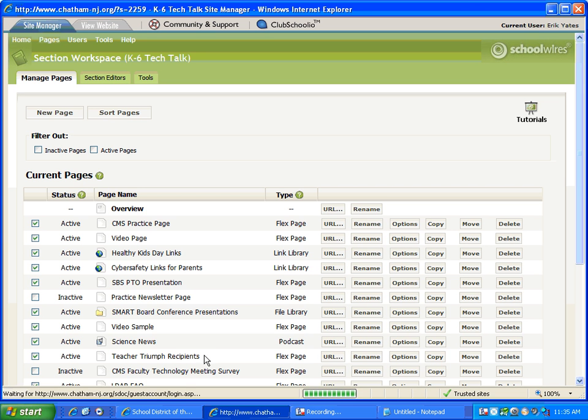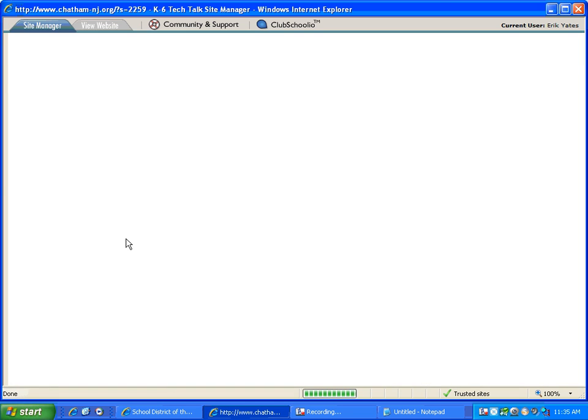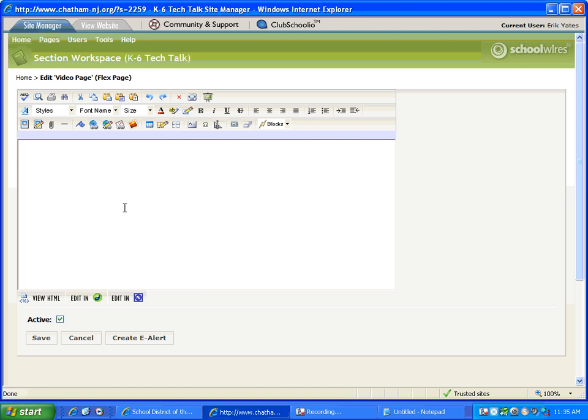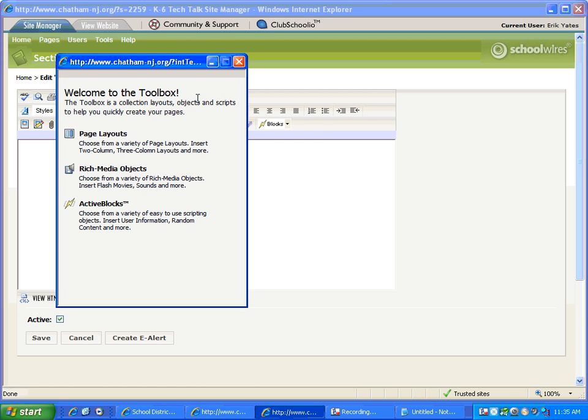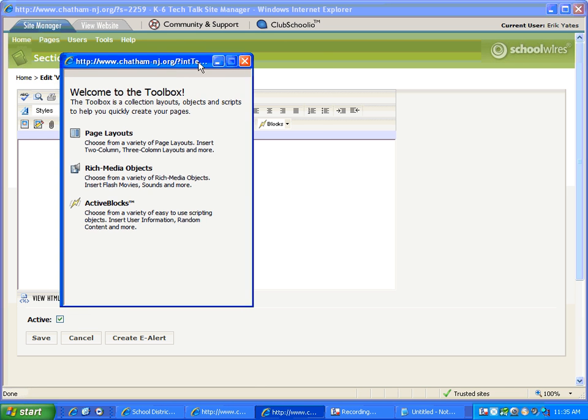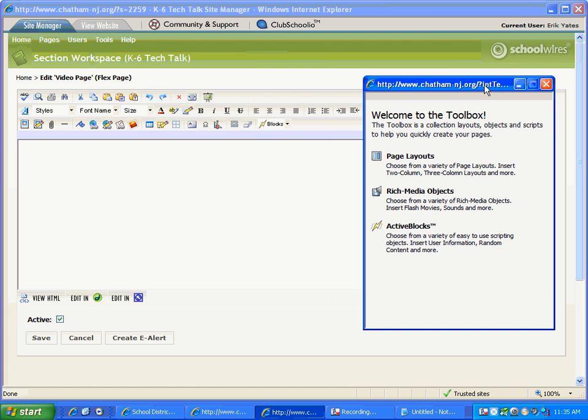We're going to use a blank page and see if I can find our video page in the list here. When I open it I need to add a special tool and that special tool is right here, it looks like a little triangle and screwdriver. I'm going to click that and I get a window that allows me to pick something from the toolbox. Well I have a rich media object I want to insert. That's my video.